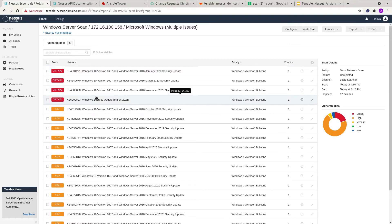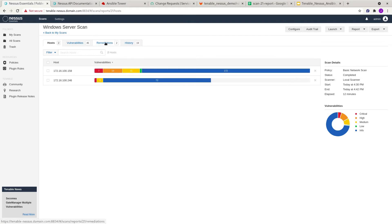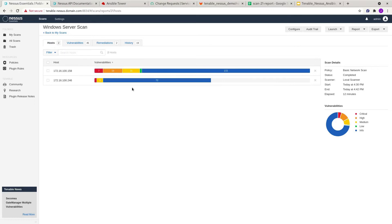Some of the issues are pretty serious and critical and need to be resolved. If you look at the remediations available, they mention installing particular KBs in order to resolve the issues, and that it is only affecting one host. One of the things I want to show here is that we can actually filter out the hosts that have problems based on the reports we have, which are in CSV format. Ansible will then only target the hosts that actually have issues and skip patching for the other host that is fine — the one that has no issues.